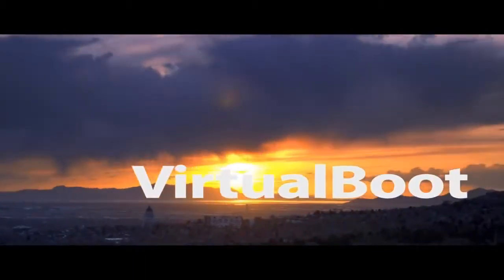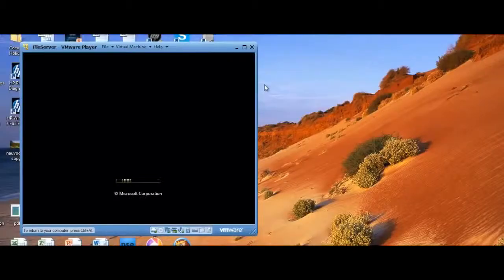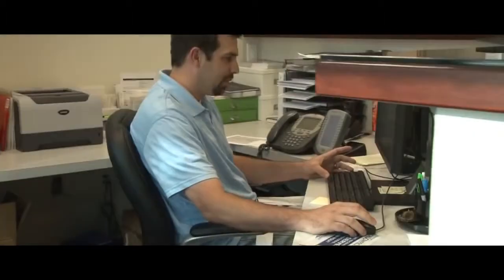For ultra-fast recovery, check out Virtual Boot. Imagine being able to boot that backup image as a virtual machine in less than five minutes.